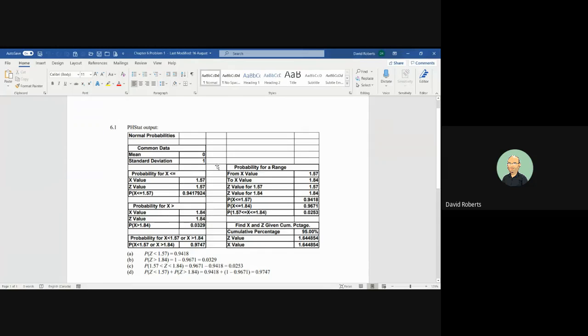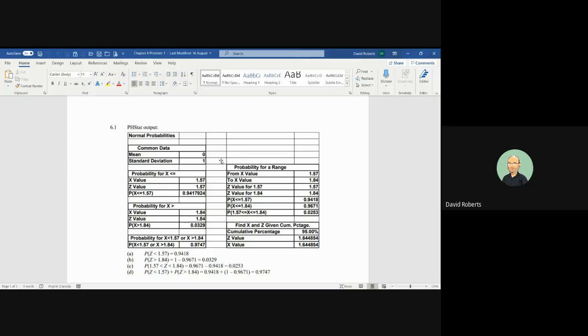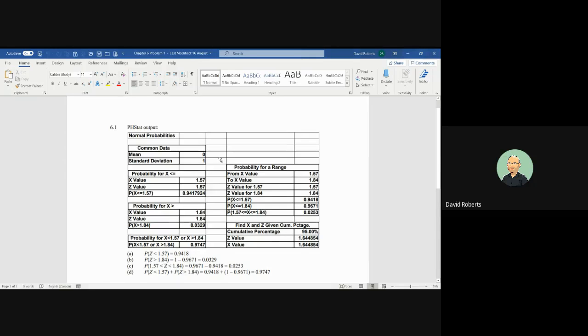Welcome to problem 6.1. In this particular case, we're looking at z-scores from the normal distribution and trying to get comfortable with understanding the concept that the p-value represents the area underneath the curve.